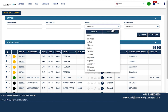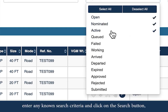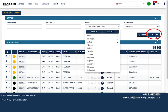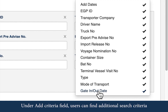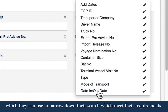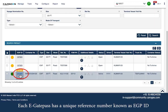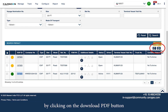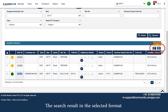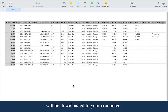On the eGatePass search page, enter any known search criteria and click on the search button. Search results are displayed on screen. Under the Add Criteria field, users can find additional search criteria to narrow down their search. Each eGatePass has a unique reference number known as eGPID, and each eGatePass is for a single export or import container. You may download the search results by clicking the Download PDF or Download CSV button.